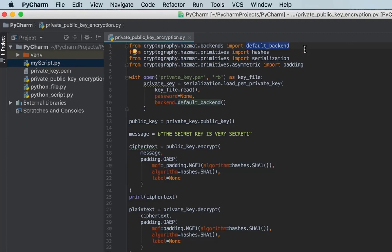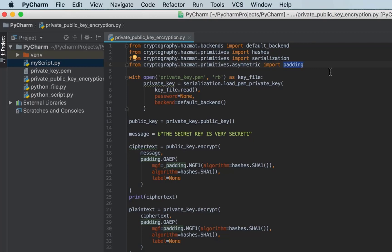The first module is the default backend — we need it because whenever we are interacting with OpenSSL implementations we have to use default backend. Then we import the hashes function, which is needed because hashes are involved in public/private key encryption. The serialization function is needed for reading private and public key certificates, and the padding function is needed because some encryption algorithms read text as blocks of 16, 32, or 8 bytes.